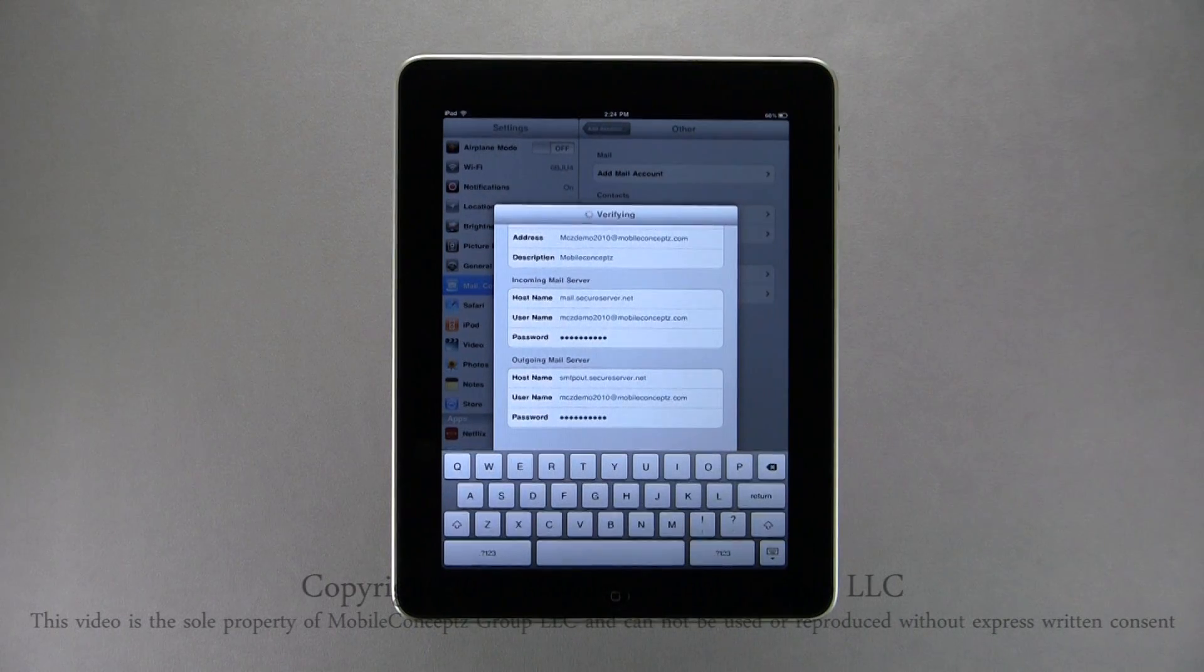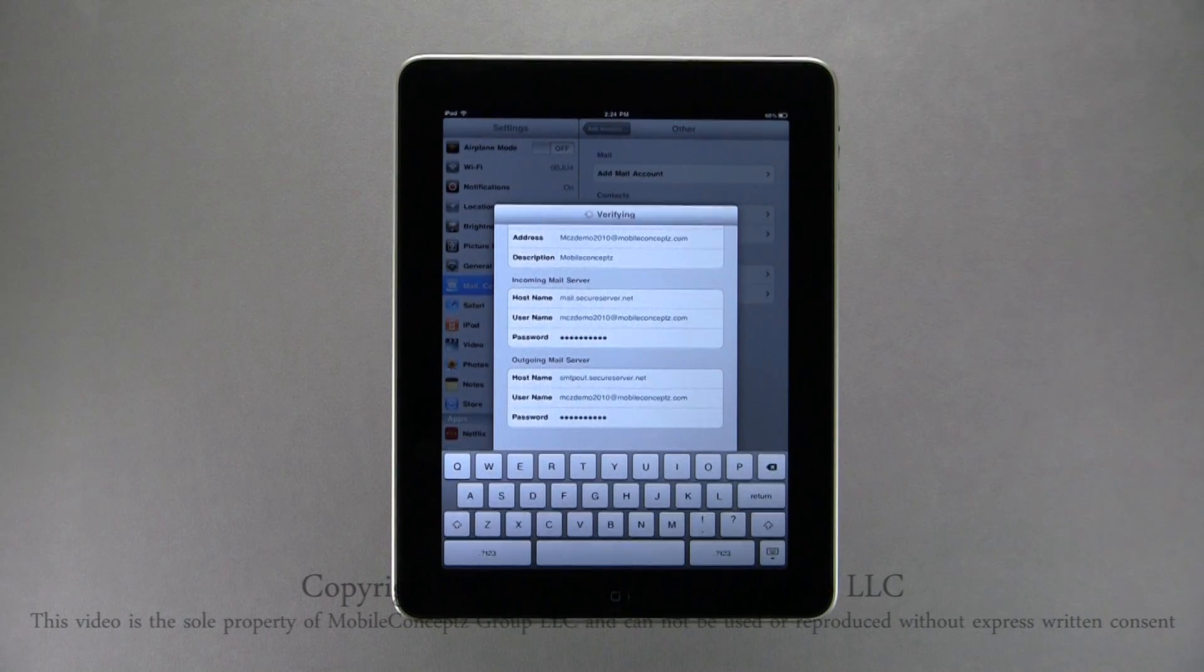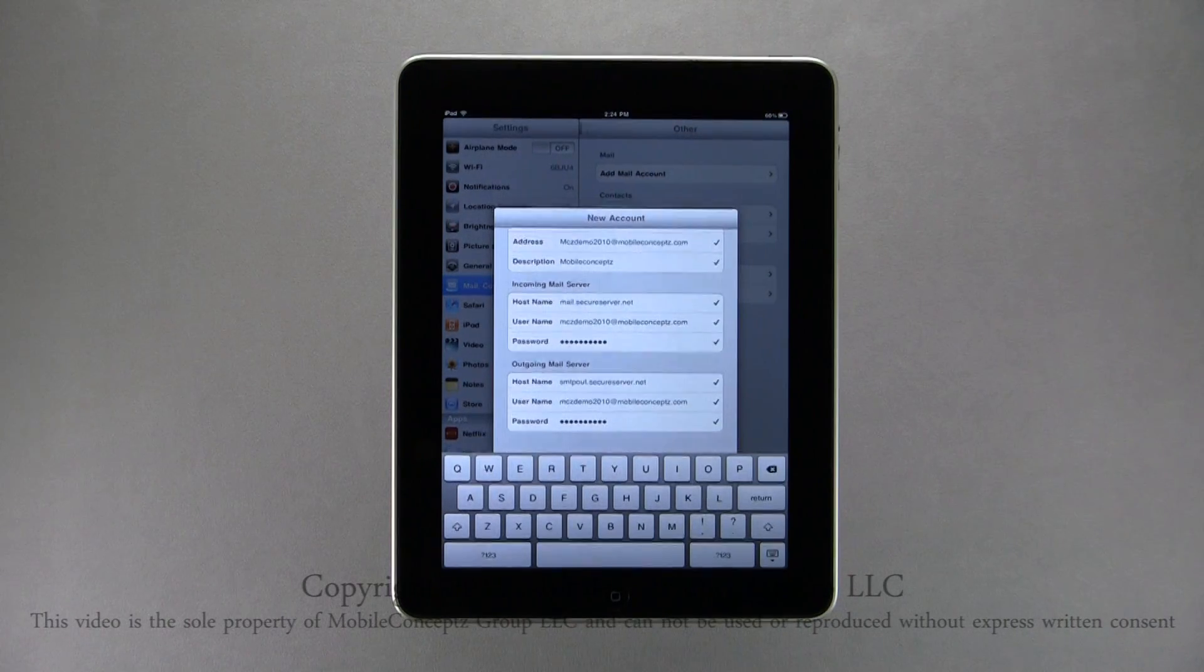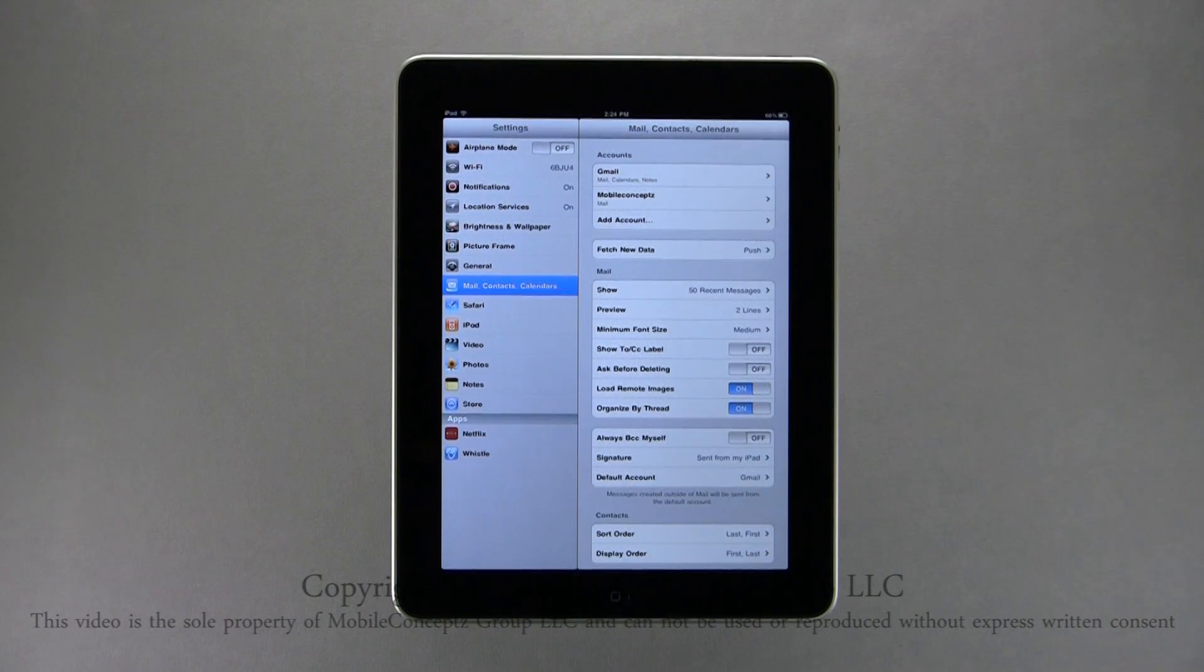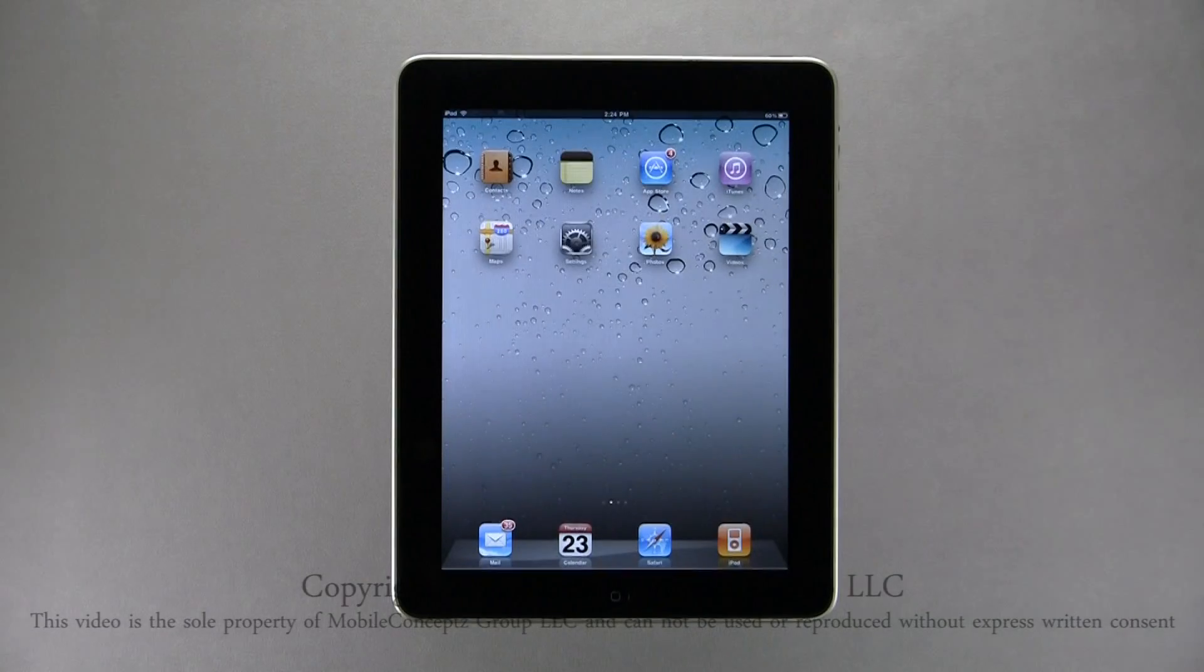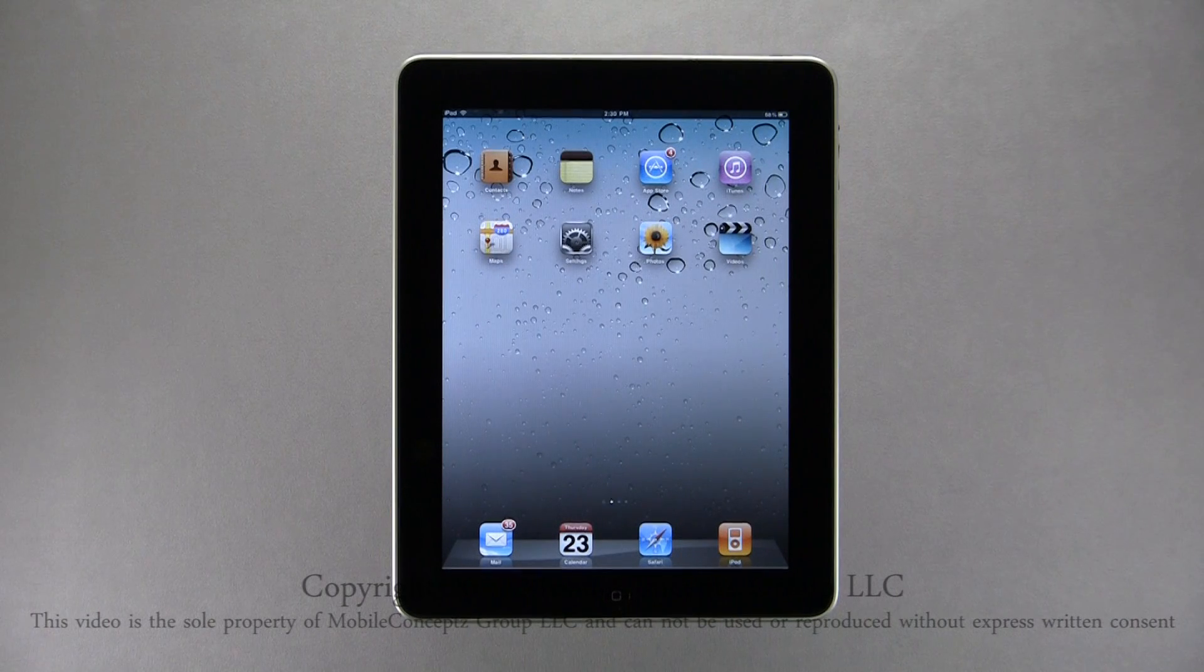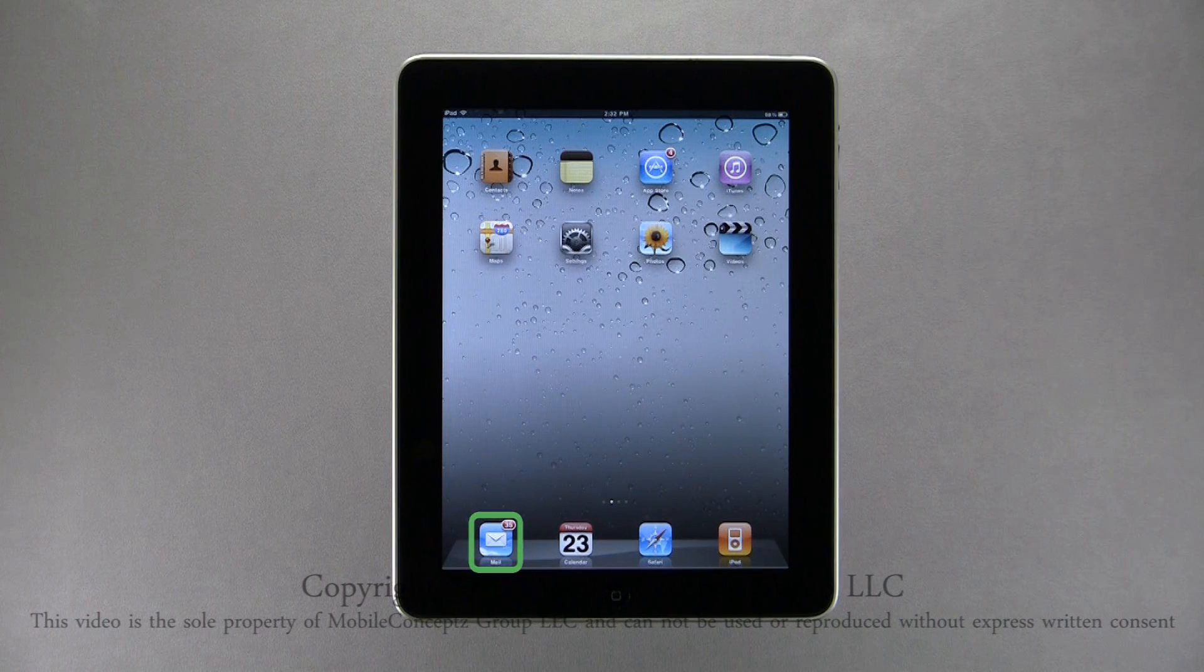If all is correct, you will be returned to the mail, contacts, and calendar settings menu. And at the top, you will see your new account. In this case, I have the Gmail account we added in last section, and the Mobile Concepts work account added in this section. Now when you open your inbox, you are taken to the most recent email for the account just added.